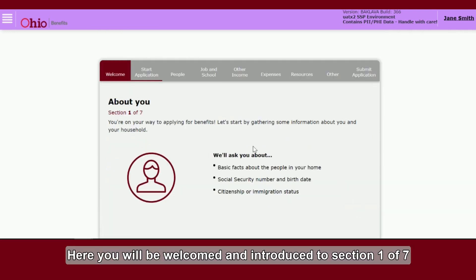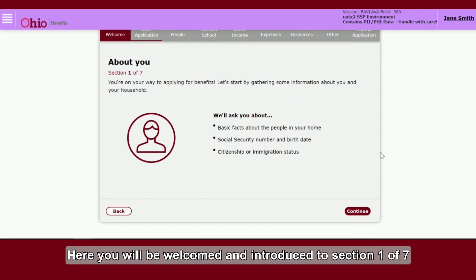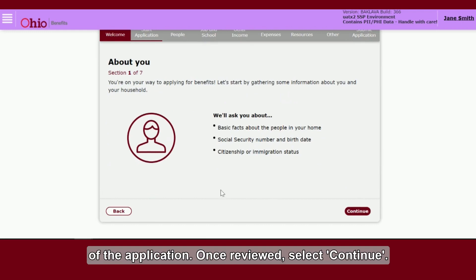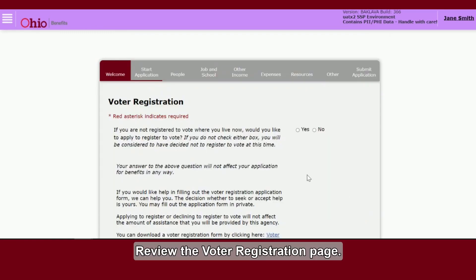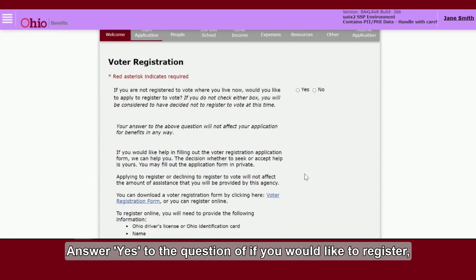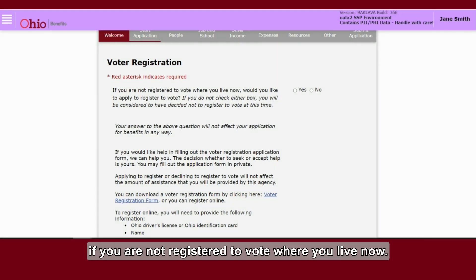Here, you will be welcomed and introduced to Section 1 of 7 of the application. Once reviewed, select Continue. Review the Voter Registration page. Answer Yes to the question of if you would like to register, if you are not registered to vote where you live now.